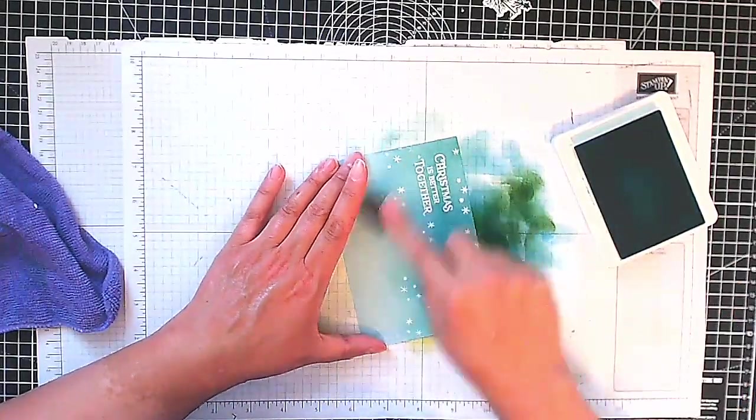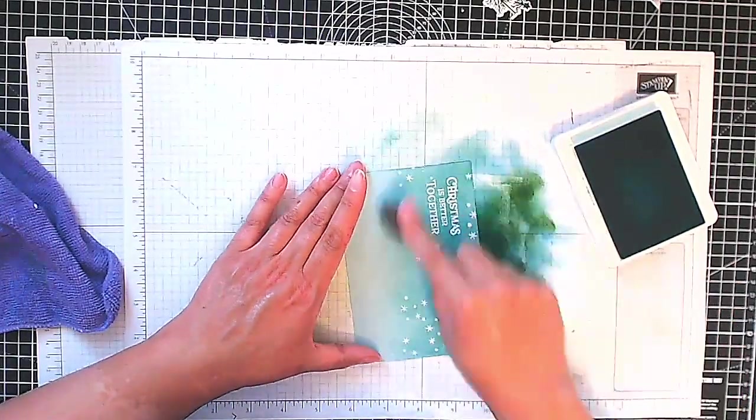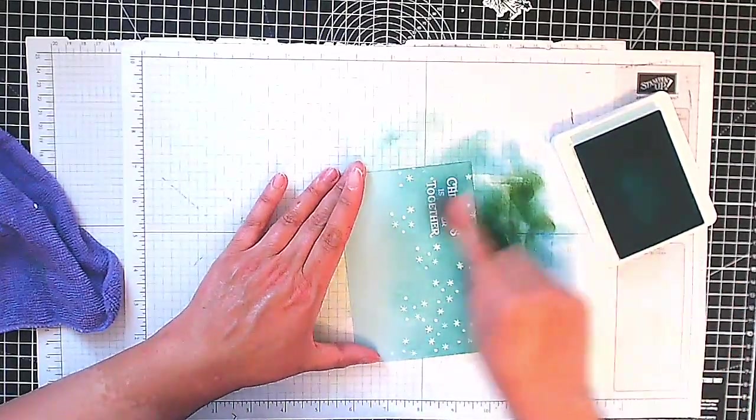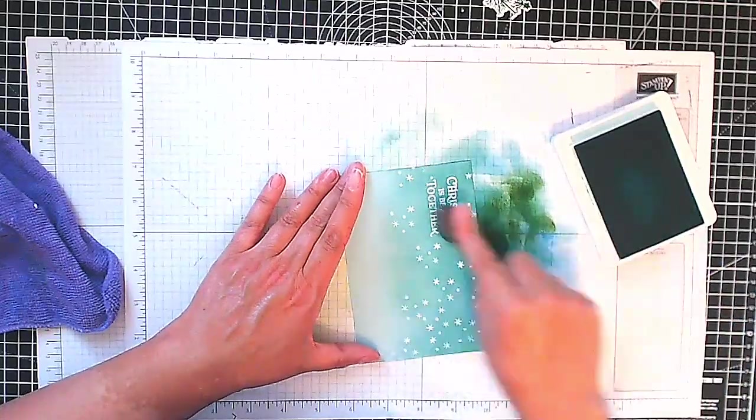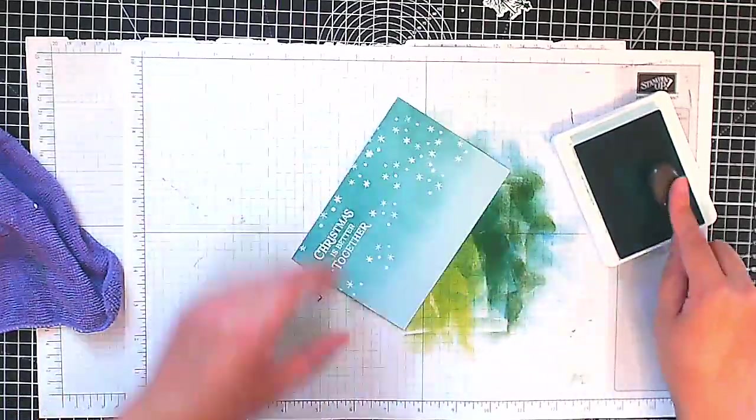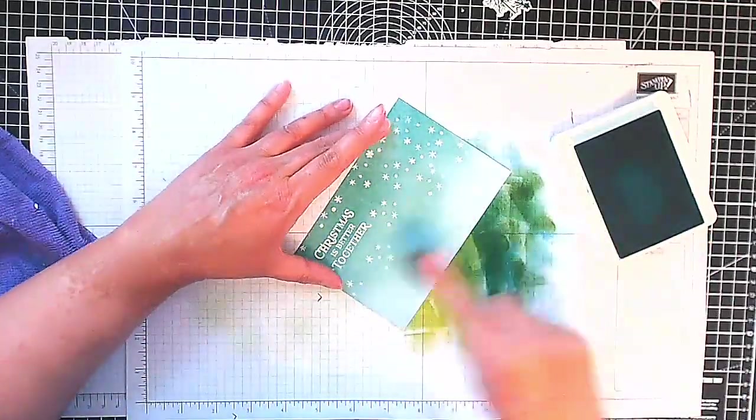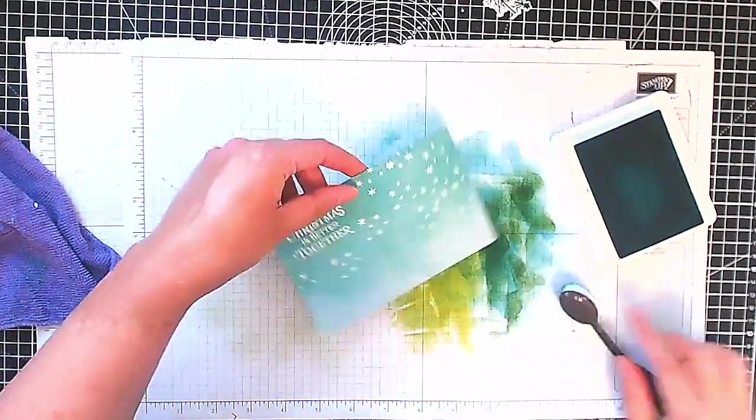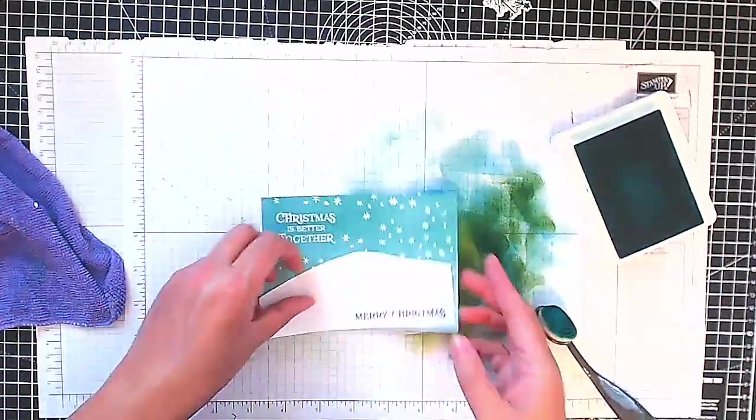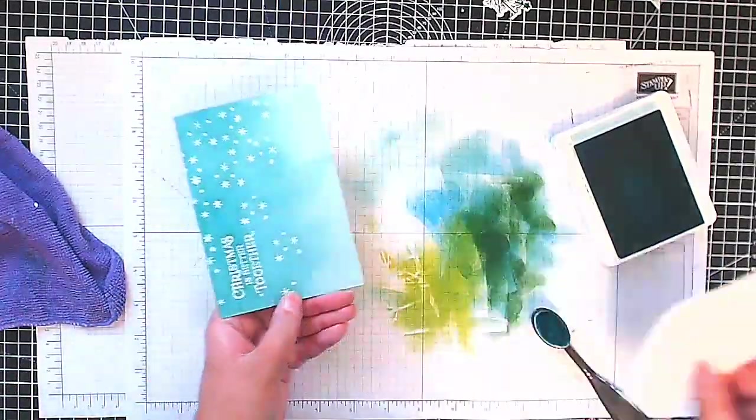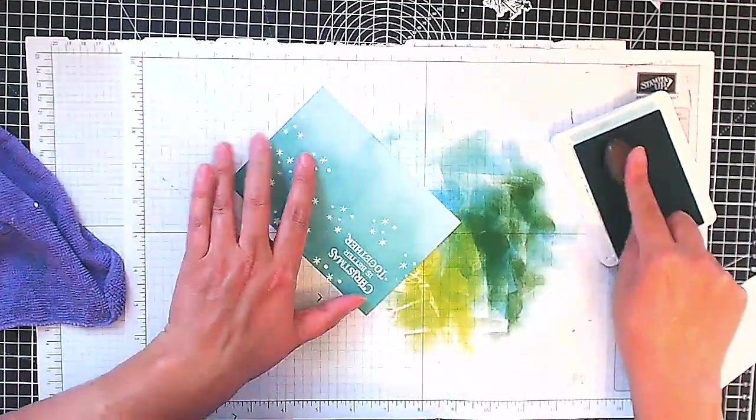You can see here I'm just going around with it and I sped this up on the camera but it does take time to work at it and get the blend that you want so don't be afraid to do that.